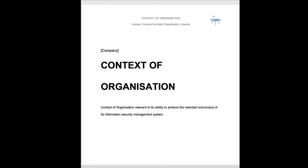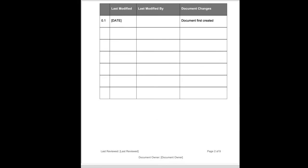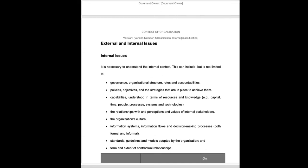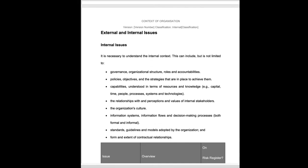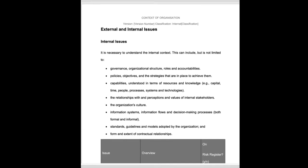The context of organisation document is going to look at the organisation's ability to achieve intended outcomes. This covers a couple of points within the 27001 standard in one easy document. What we're looking at here are internal and external issues.